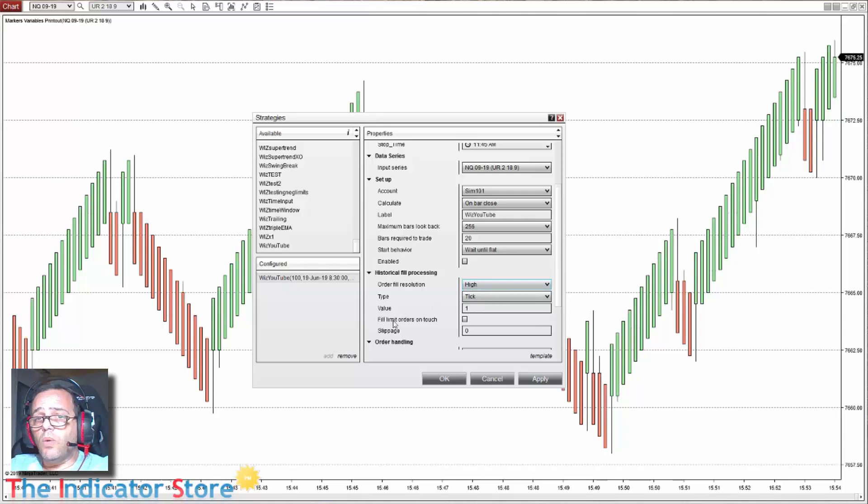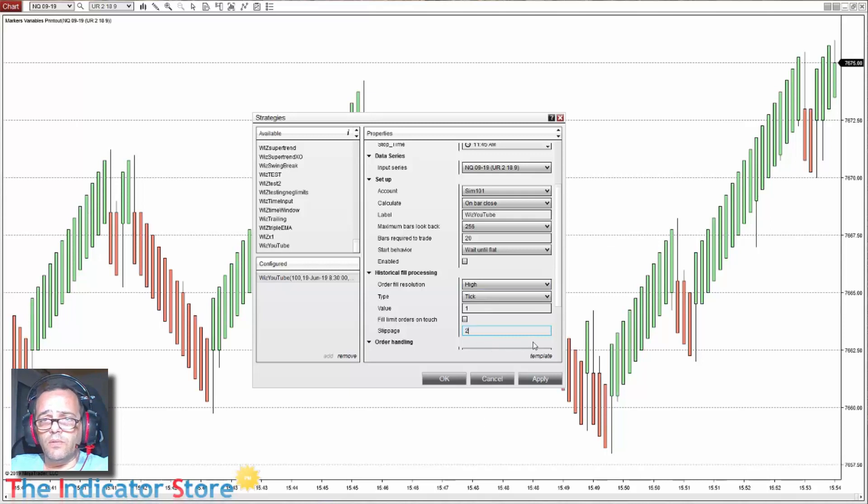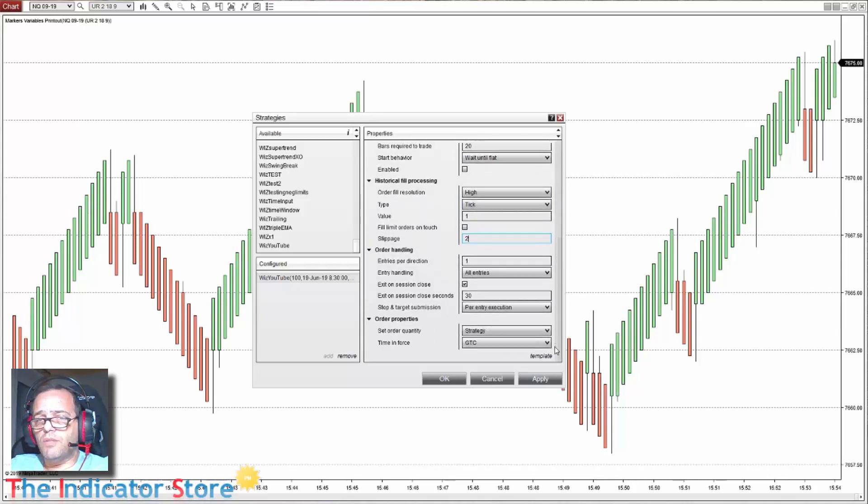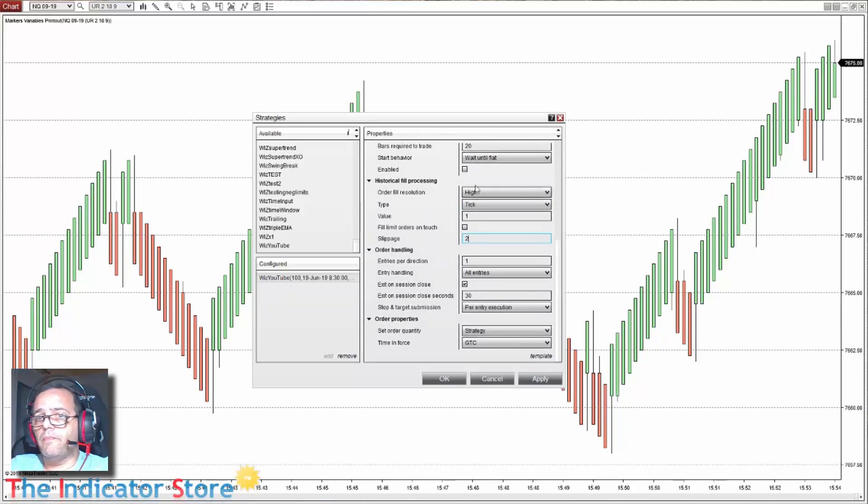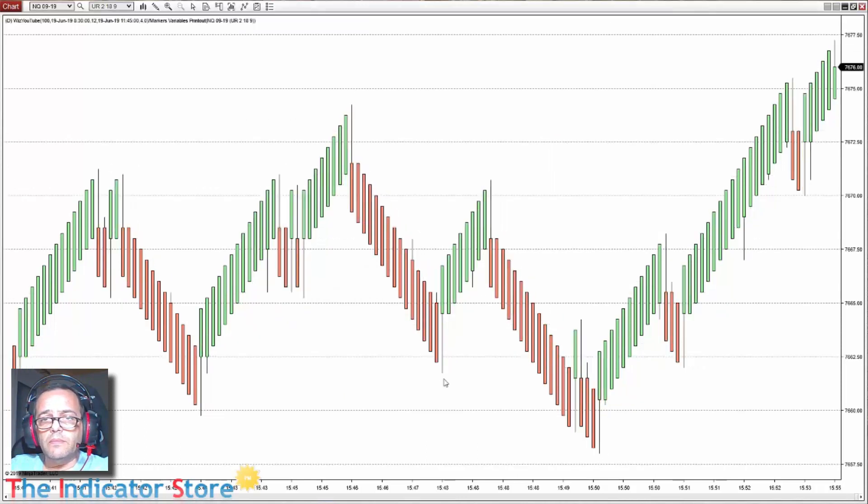If we want to create reports, this must be set to high resolution with one tick of resolution and a slippage of around two. We enable, click on OK.